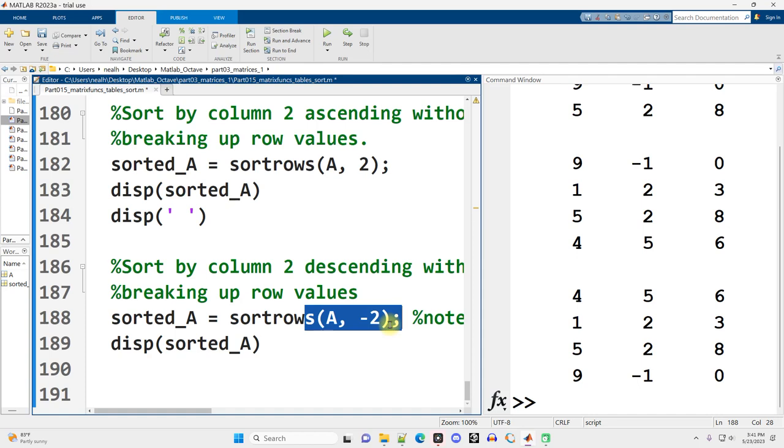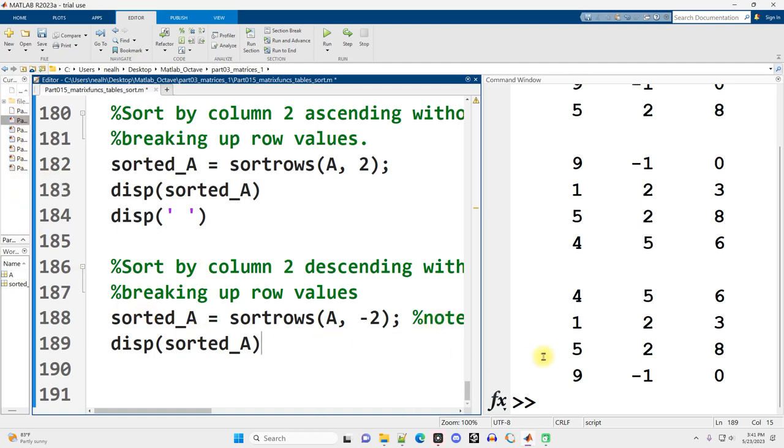And that's just our basic introduction to sorting. So quick video on that one. We're going to move on to the next document in the folder for the next video, but I'll remind you that in the next one. Bye folks.